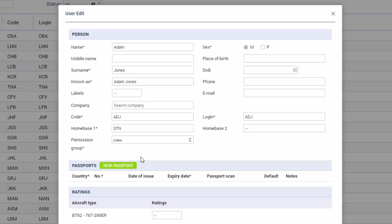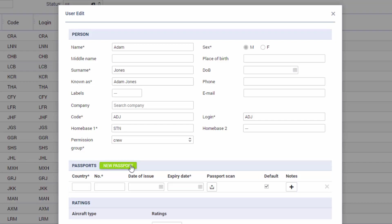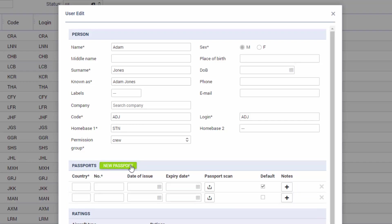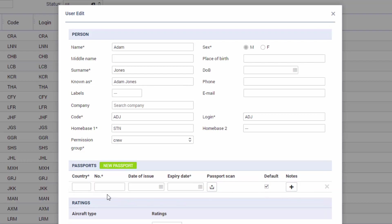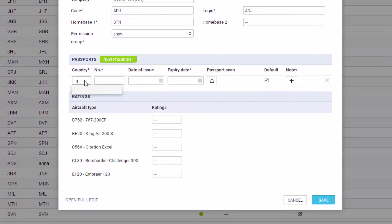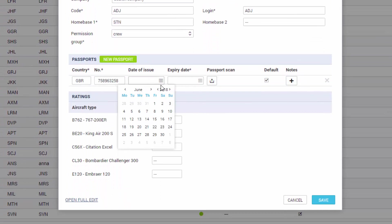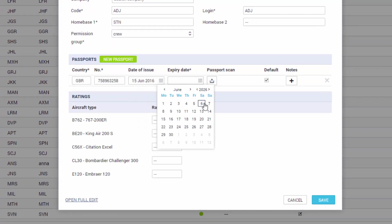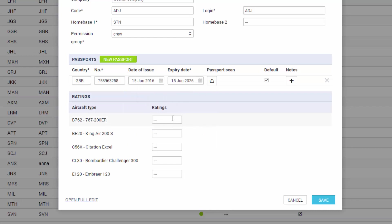However if we are adding a crew member it is useful to add the passports and ratings straight away. So we can add as many passports as needed. The checkbox default will determine which one is used by default on the flight but we're going to use one for now just as an example. We can also add a scan of the passport and some notes if necessary.